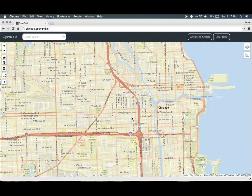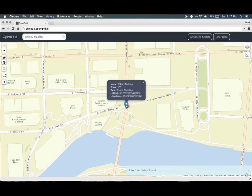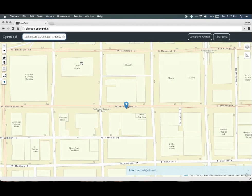First, let's take a look at the quick search functionality, where you can quickly find information. Visit the quick search box where you can search for places and data. For instance, type Wrigley Building to zoom into that building and surrounding area. You can also type an address. For best results, use the full address including zip code, such as 50 West Washington Street, Chicago, Illinois 60602, which is the location of the Daily Center Plaza.